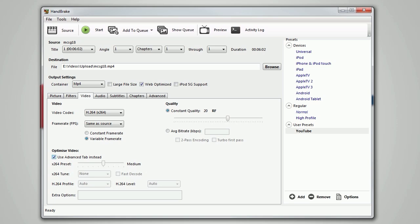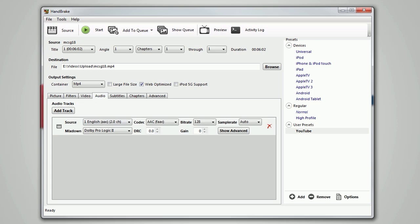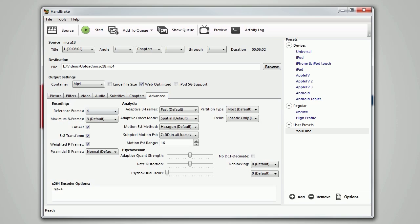Under quality, make sure the constant quality 20 RF is selected. Then under audio, make sure the AAC FAAC codec is selected and bitrate is 128. Subtitles and chapters are not important.